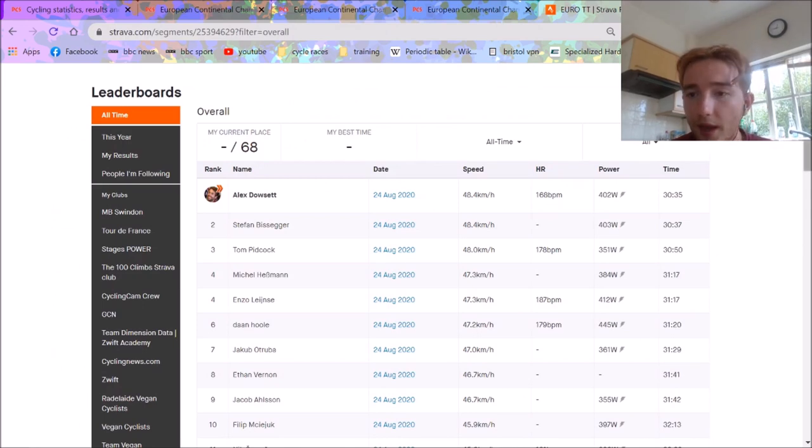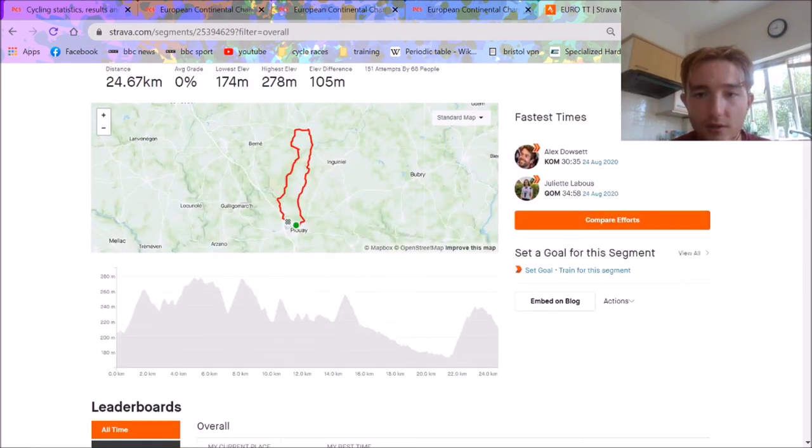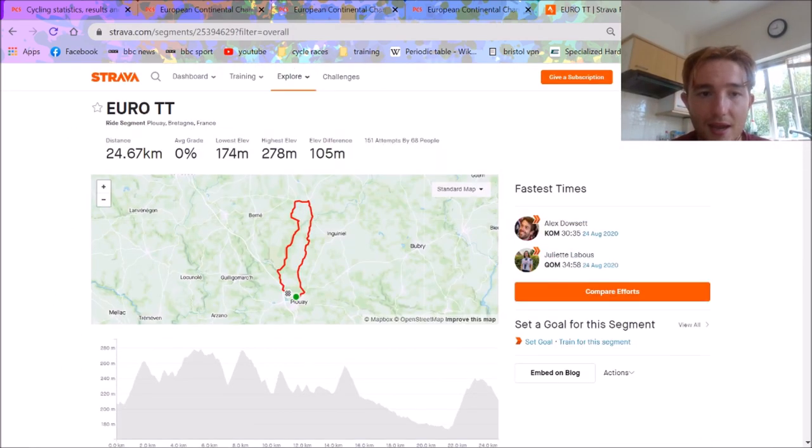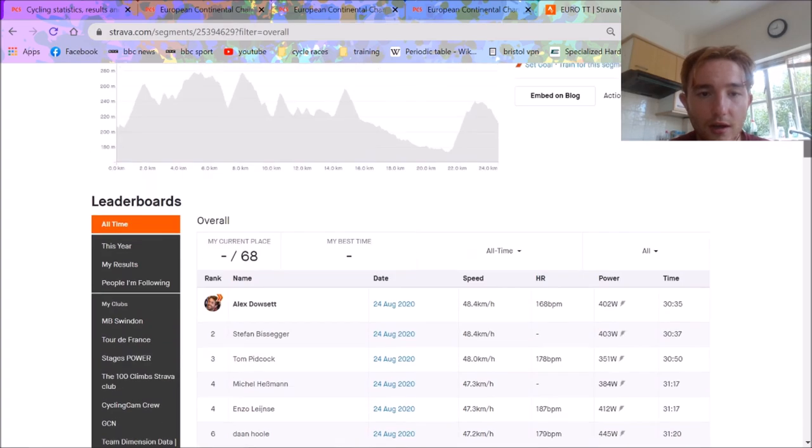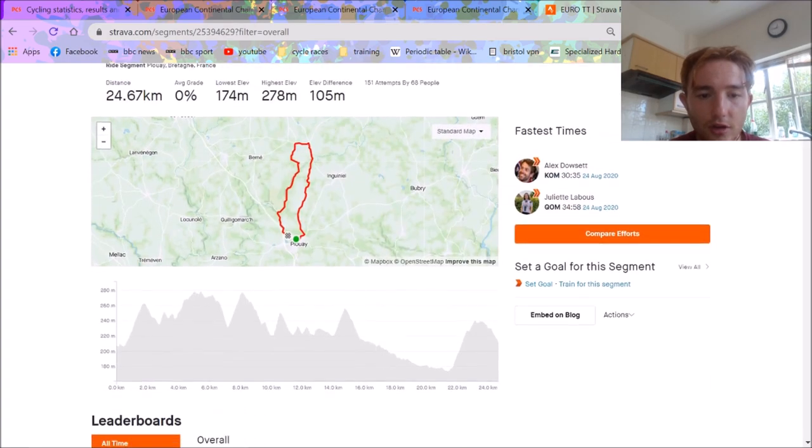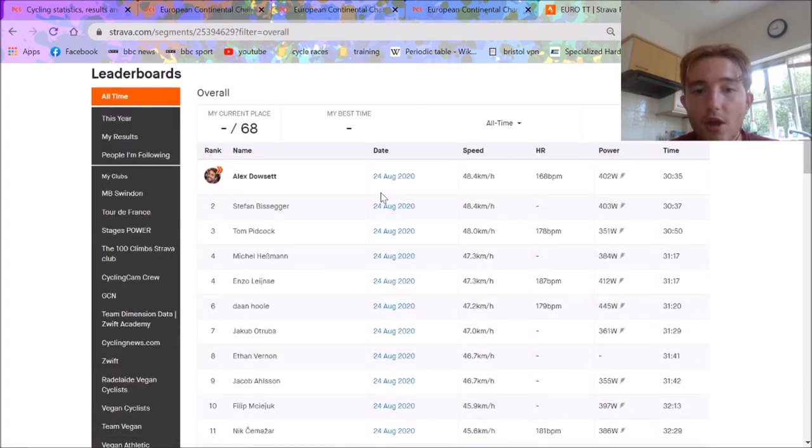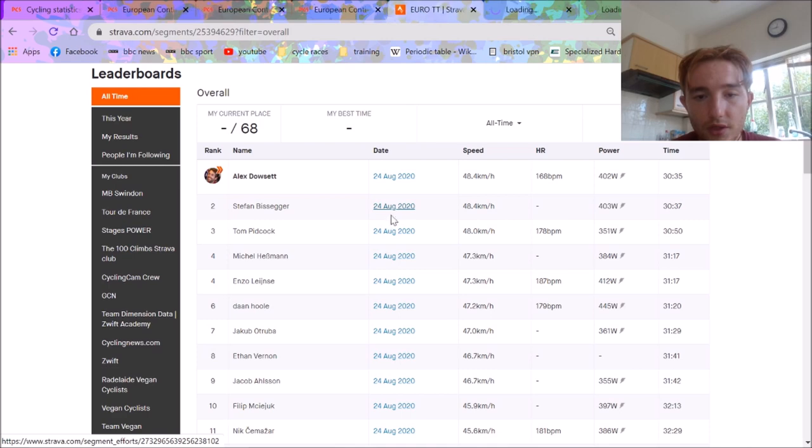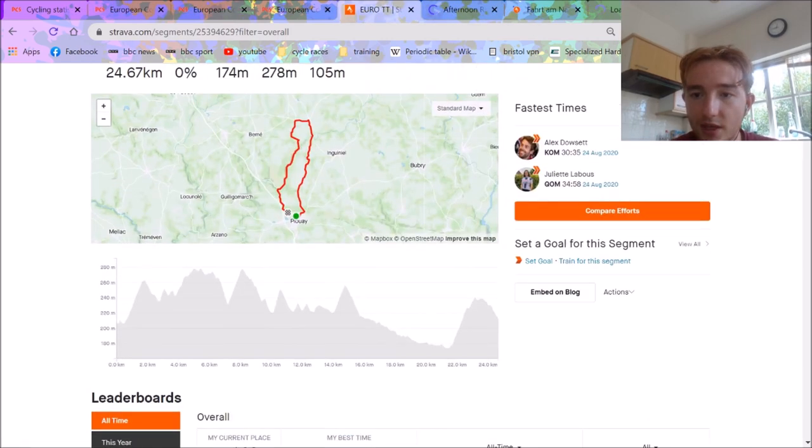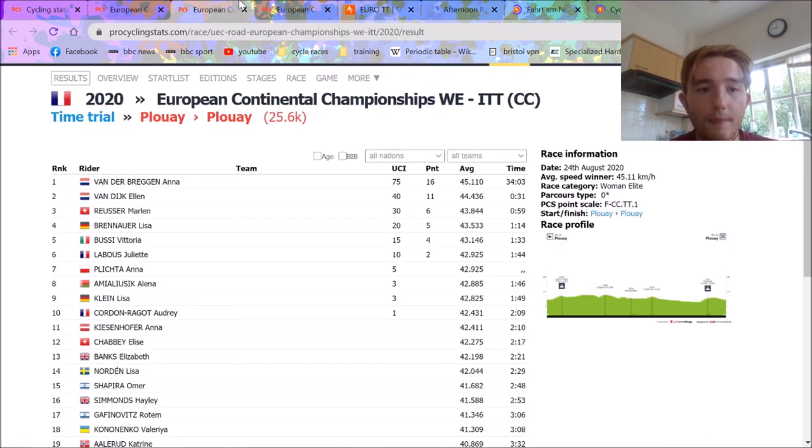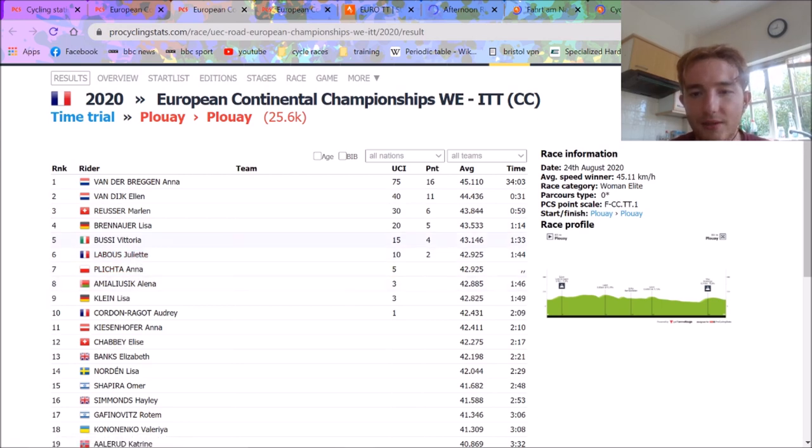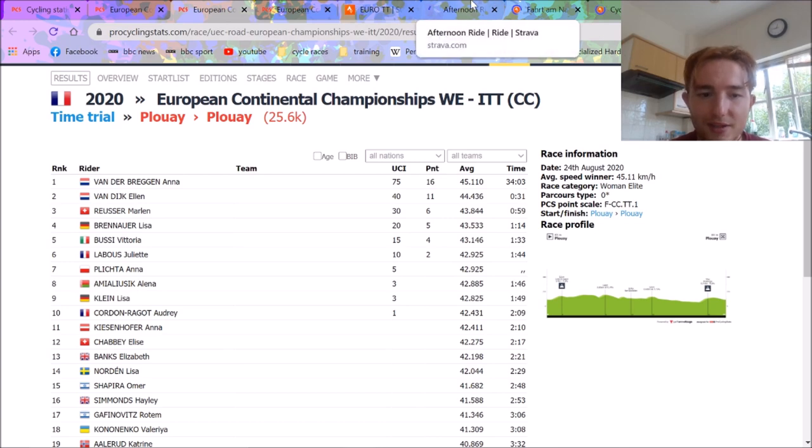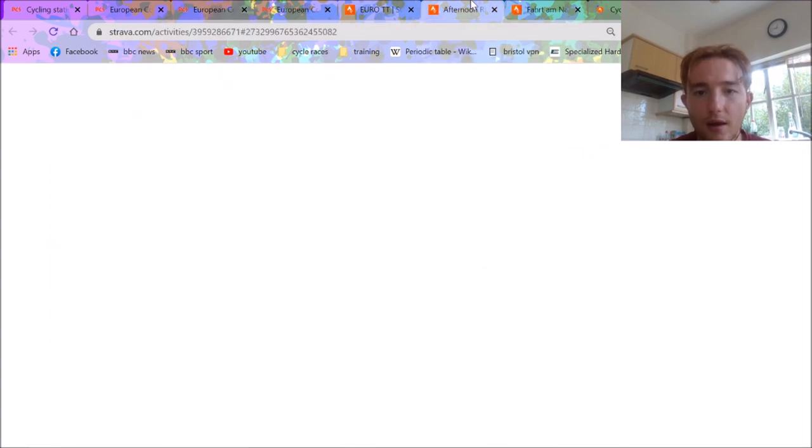Anyway, we'll go over to Strava, and we'll see. So this is the segment here. Fair amount of elevation difference, and you can see it's pretty hilly. So unfortunately, Judith Labous came to sixth place, so it's not really ideal, because obviously the time gaps are pretty significant. Like a two-minute time gap isn't really what we want to see.